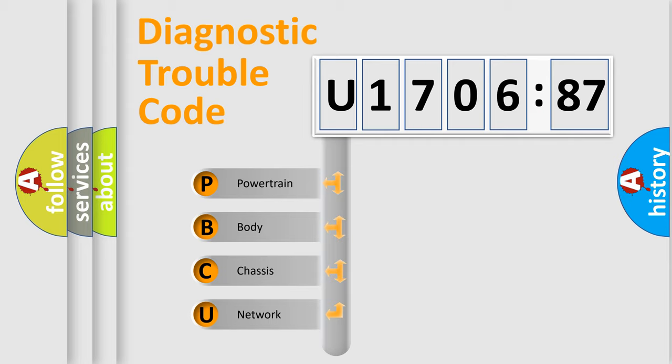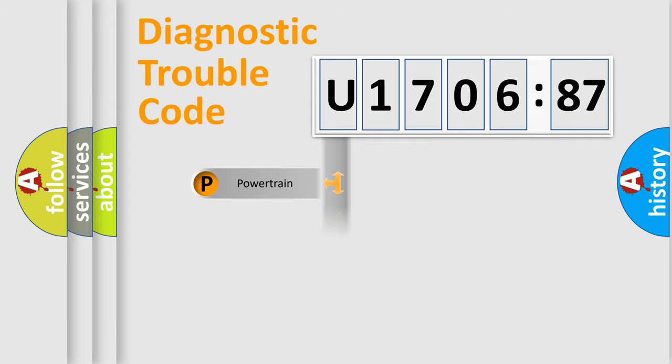We divide the electric system of automobile into four basic units: Powertrain, Body, Chassis, and Network.